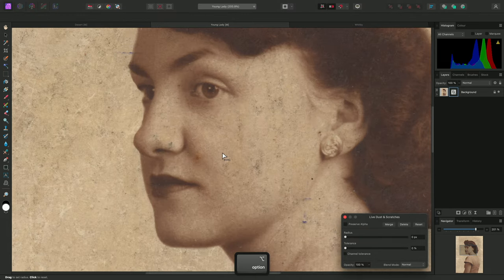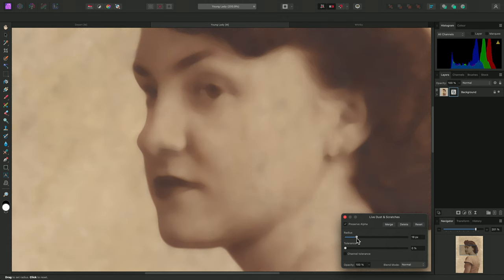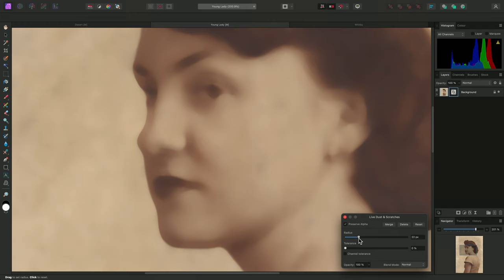I'll zoom in, check Preserve Alpha, then increase the radius until the majority of marks begin to disappear. I don't want to push the radius too far to the point where meaningful detail is being completely lost, so I'll bring it back to around 16 or 17 pixels.